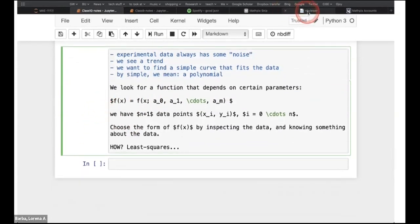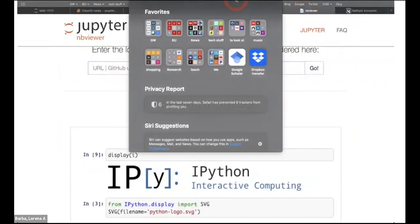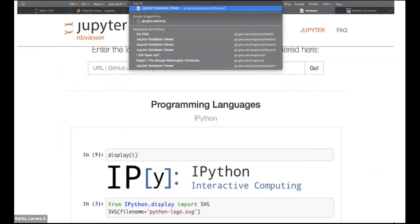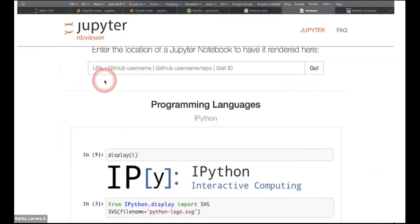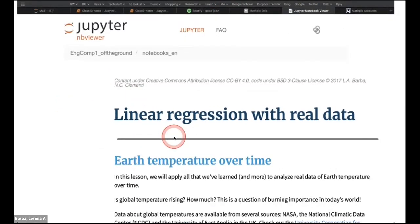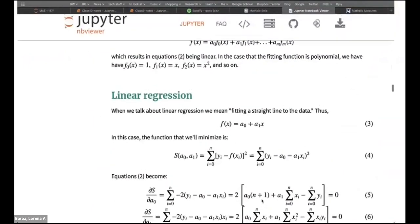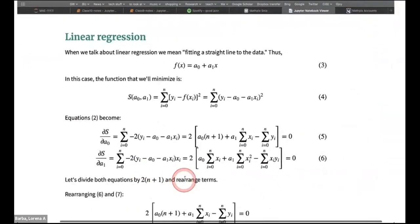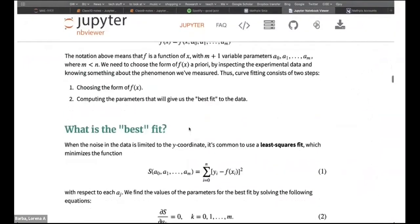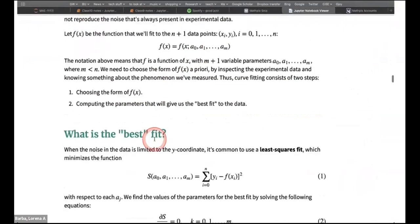I'm going to pull up the lesson now at go.gwu.edu/engcomp1lesson5. I'll copy that and pull it up. That's our lesson — I'm going to put that in the chat for everybody so you can have it handy. I'm scrolling down to the part where we show the mathematics of the best fit.